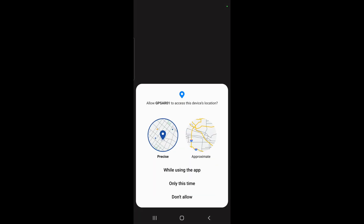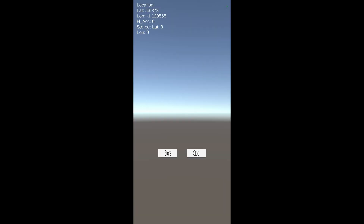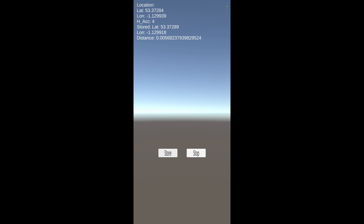Here I am outside about to test it. I confirm location permissions and the app quickly picks up my GPS coordinates with an accuracy of six. Nothing is stored yet, so I press 'Store' to save the current location - and now I can see the stored location and the distance displayed. As I walk along the distance counts up and the GPS updates between the stored location and the current location. Pressing Store again resets the reference point - I could build a little list and create a GPS treasure hunt program.